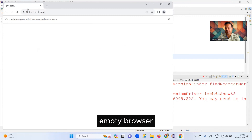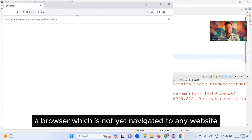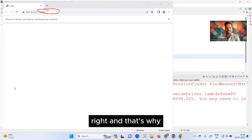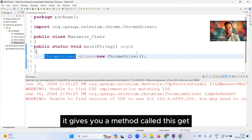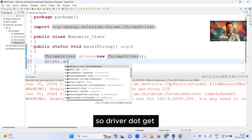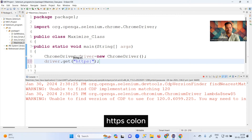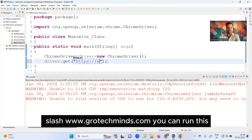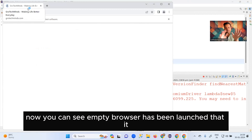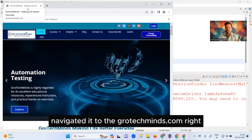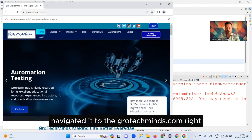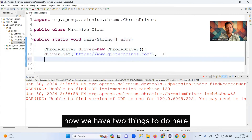It is going to launch an empty browser — a browser which has not yet navigated to any website. That's why Selenium gives you a method called driver.get(), where you can pass any URL like https://www.grotechminds.com. You can run this and you can see the empty browser has been launched and it has navigated to grotechminds.com.